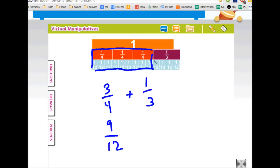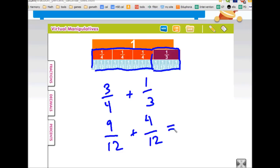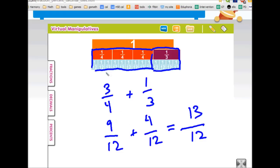Now the one-third — if I look at the number of twelfths, it turns out to be four-twelfths. Now that they both have a denominator of twelfths, my answer is going to be however many twelfths you get when you add the two together. Nine plus four is thirteen. Let's count to make sure: one, two, three, four, five, six, eight, nine, ten, eleven, twelve, thirteen. Yes, it is thirteen. So now we have an improper fraction.